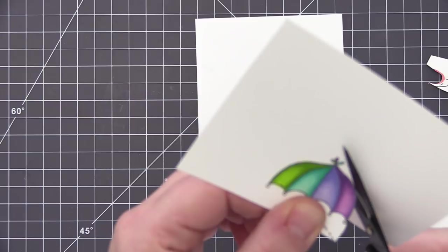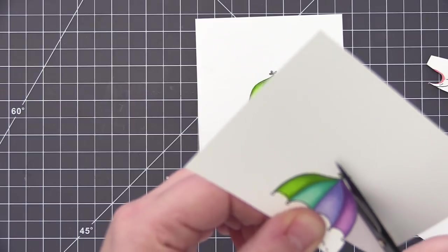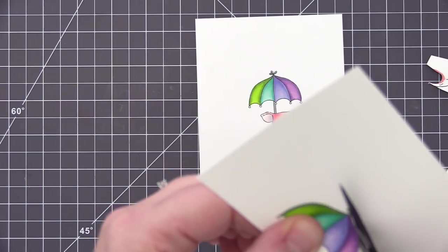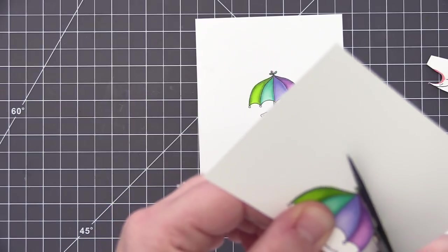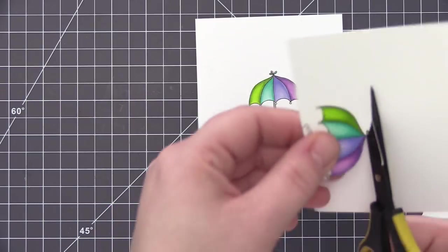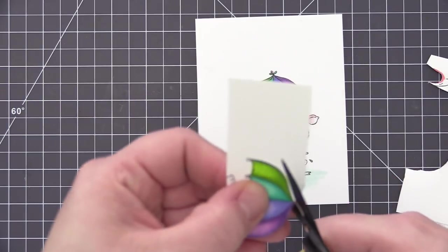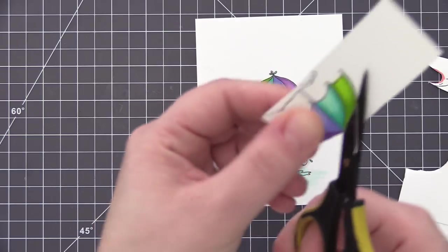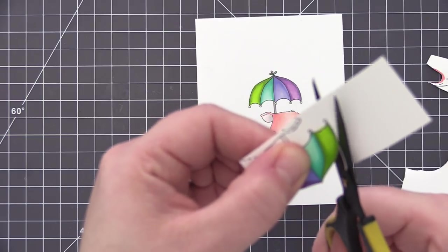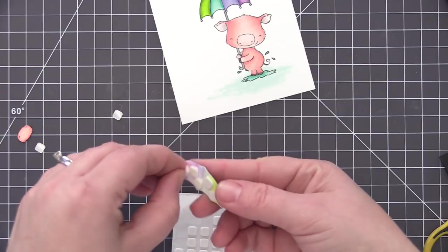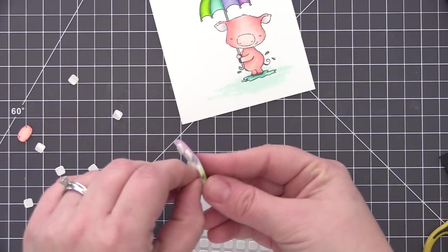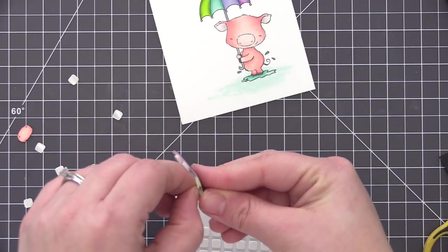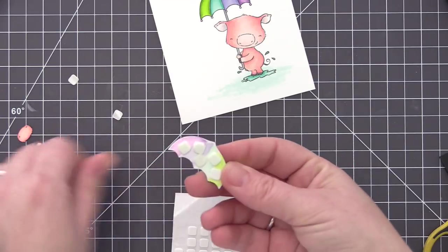When I cut out the umbrella, I only cut out the main portion of it. I didn't worry about the top piece or those little pieces at the bottom. They're really super small and I didn't want to try and fiddle with my scissors. And since we're layering this over top of the original image, you're still going to see them. They're just going to be on the bottom layer of that image.